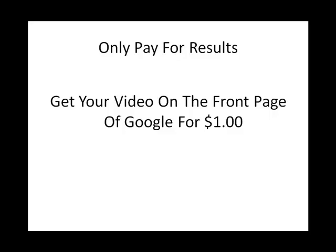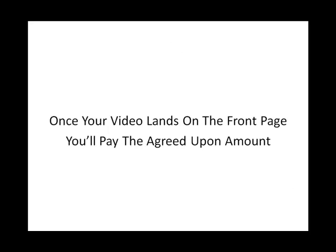Once the video hits the front page, then and only then will you be charged the agreed upon amount. And that agreed upon amount is going to be different for everybody because it depends on how many keywords you want, how many videos that you want to get ranked. Do you have your own video? Do I need to create one?